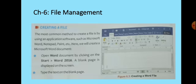The next topic is creating a file. The most common method to create a file is by using an application software. You have learned about Microsoft Word and MS Paint. Here, we will create a Microsoft Word document. Open Word 2016 by clicking on Start, then Word 2016. A blank page is displayed on the screen. Type your text on the blank page. This is how you create a file — by opening an application software like MS Word.